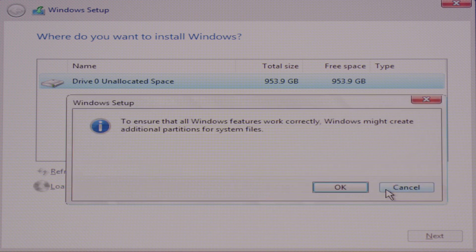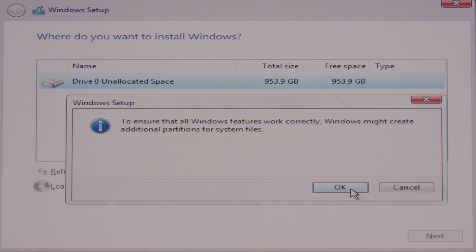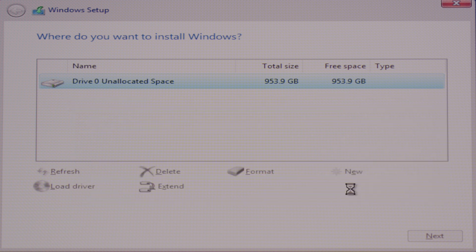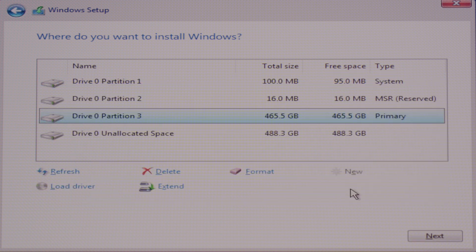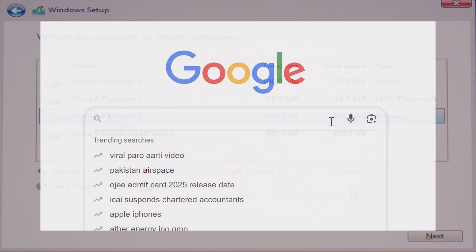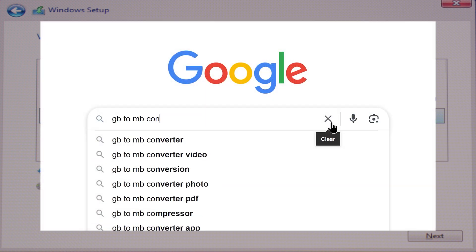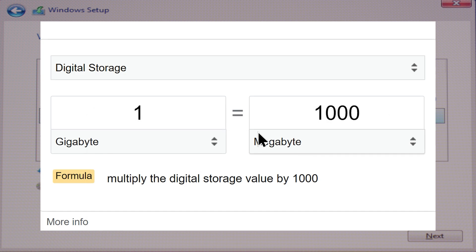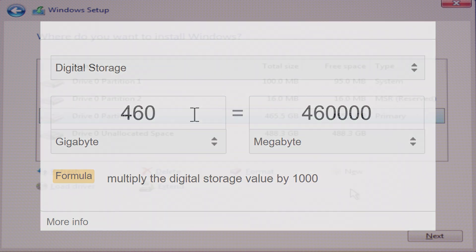That will ask your permission to create additional partition for your system files, which is permission to create MSR and system partition alongside the primary partitions. So click OK. And we have created the first primary partition that I am going to install Windows 10 on. If you are confused about converting GB to MB just google GB to MB converter and use it to convert your desired drive size.